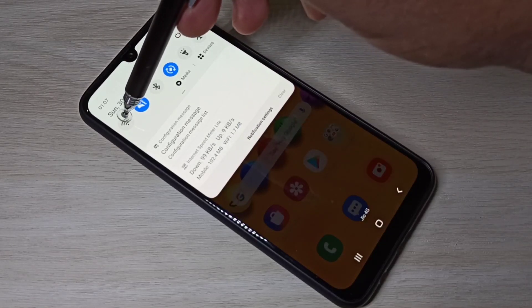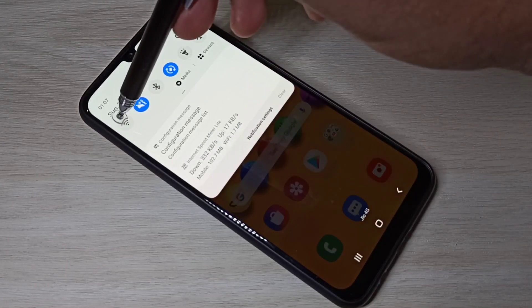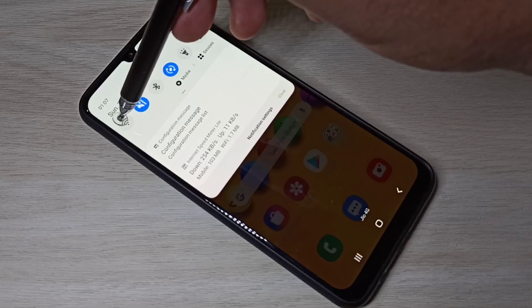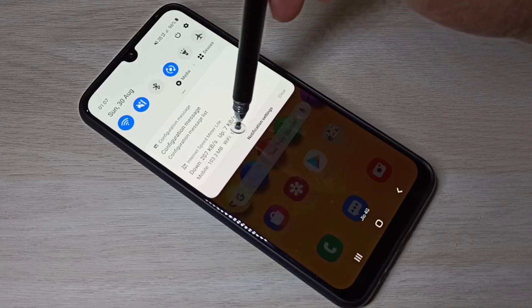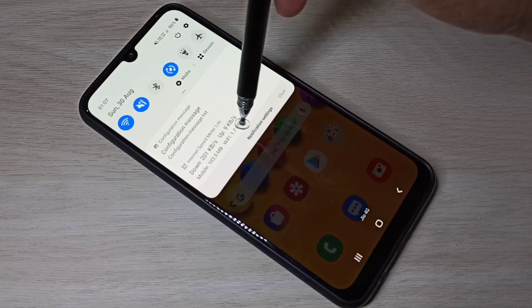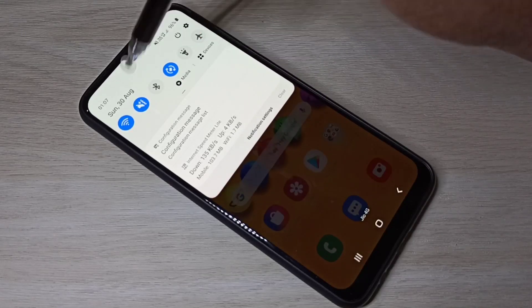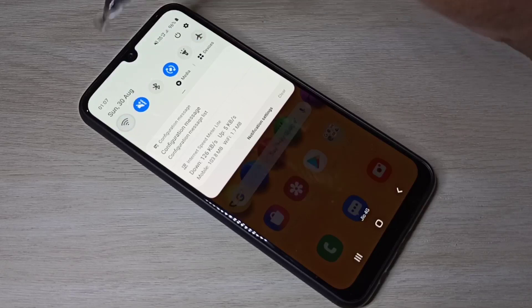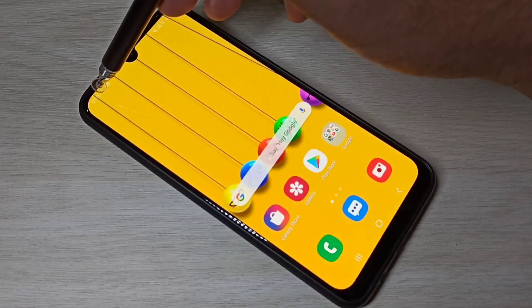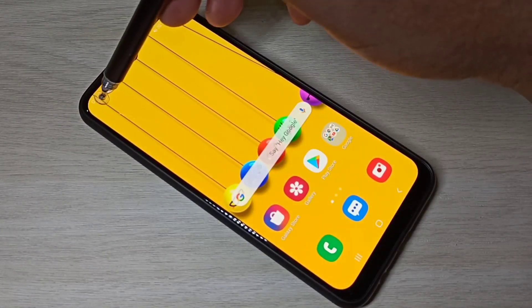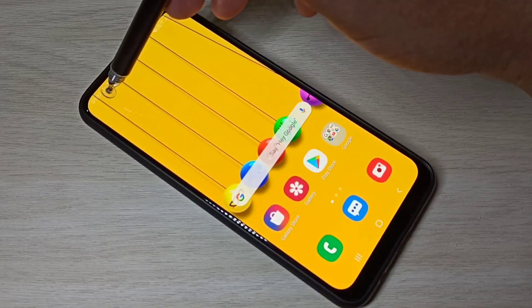Right now I disabled Wi-Fi; if you enable Wi-Fi it will increase. And here we can see the speed indicator on the status bar.